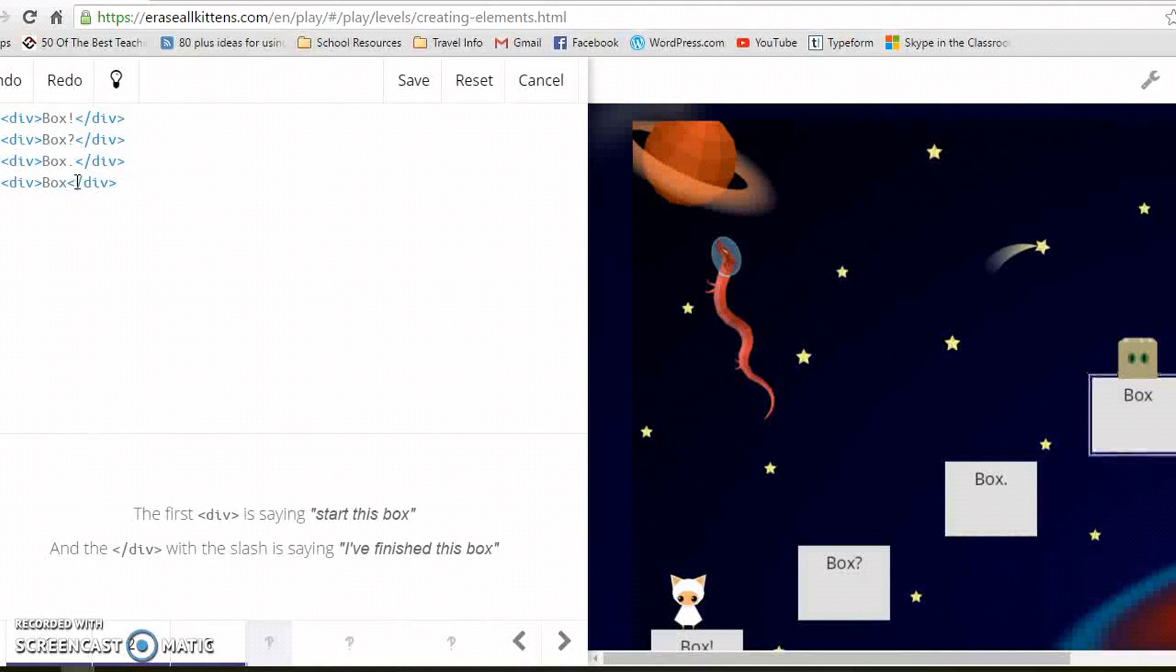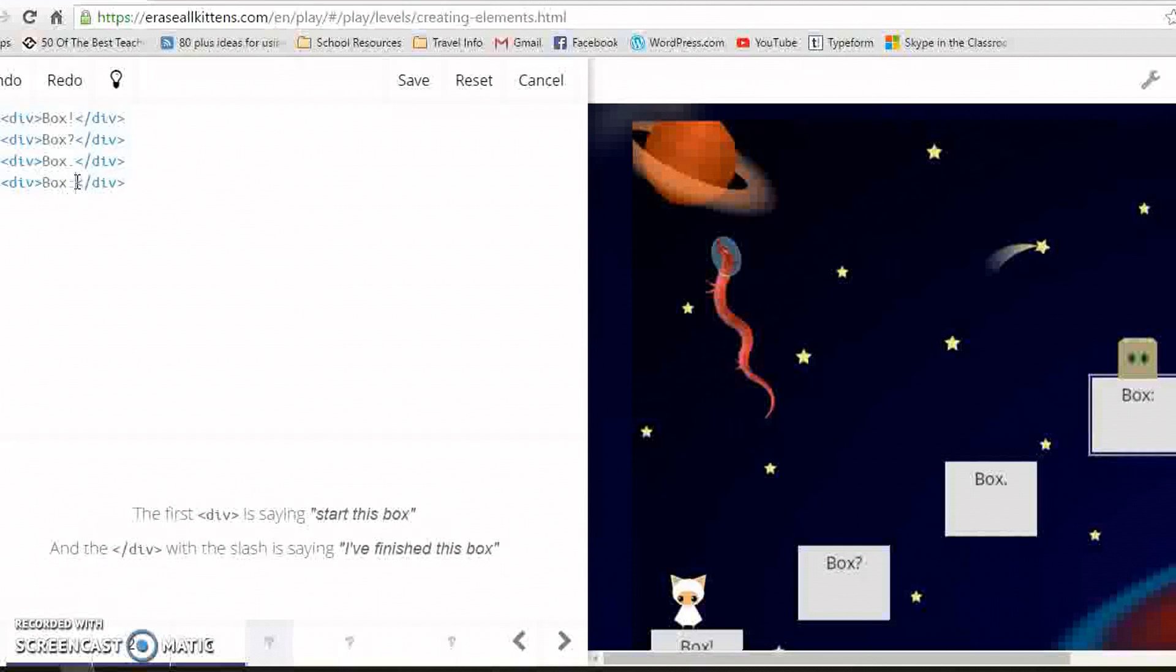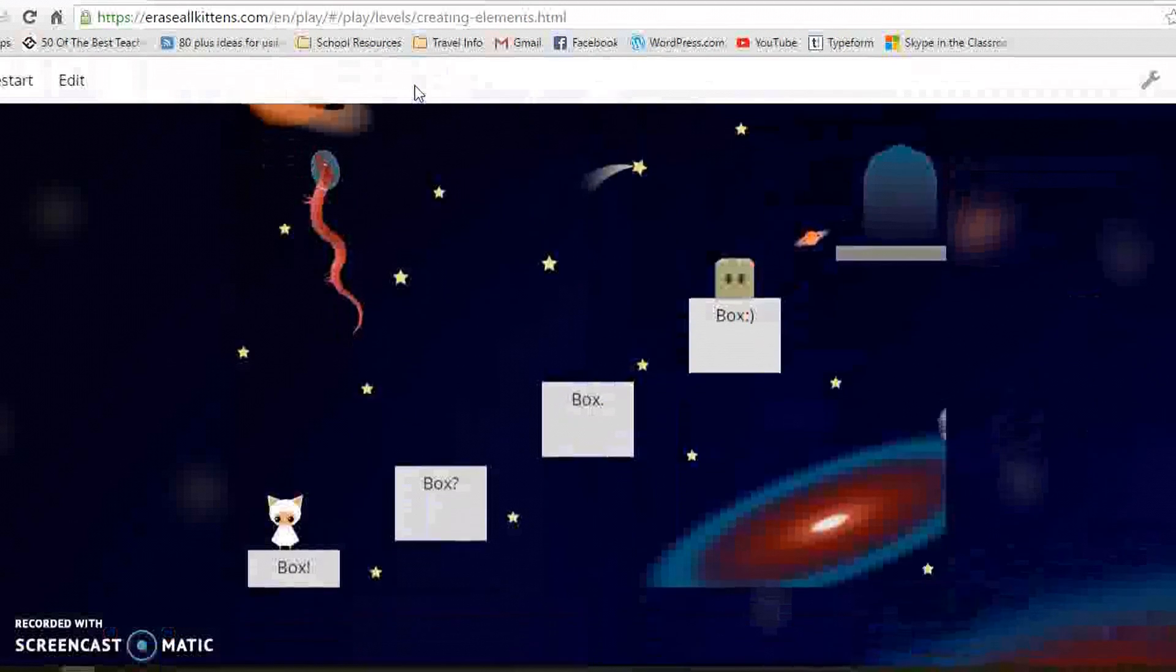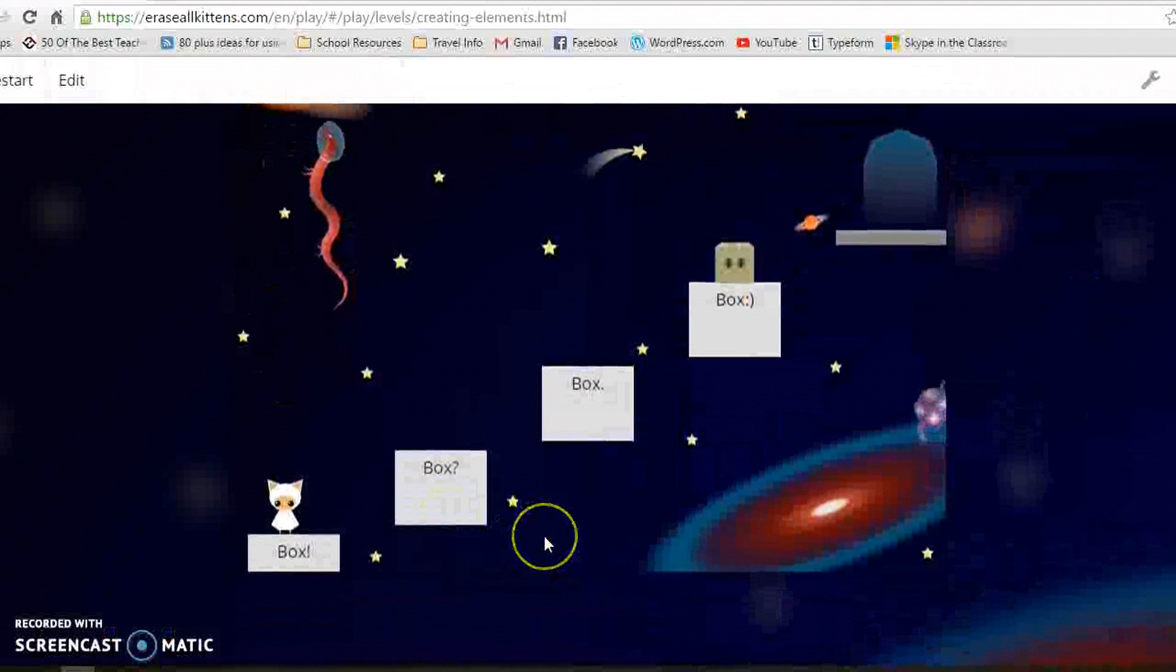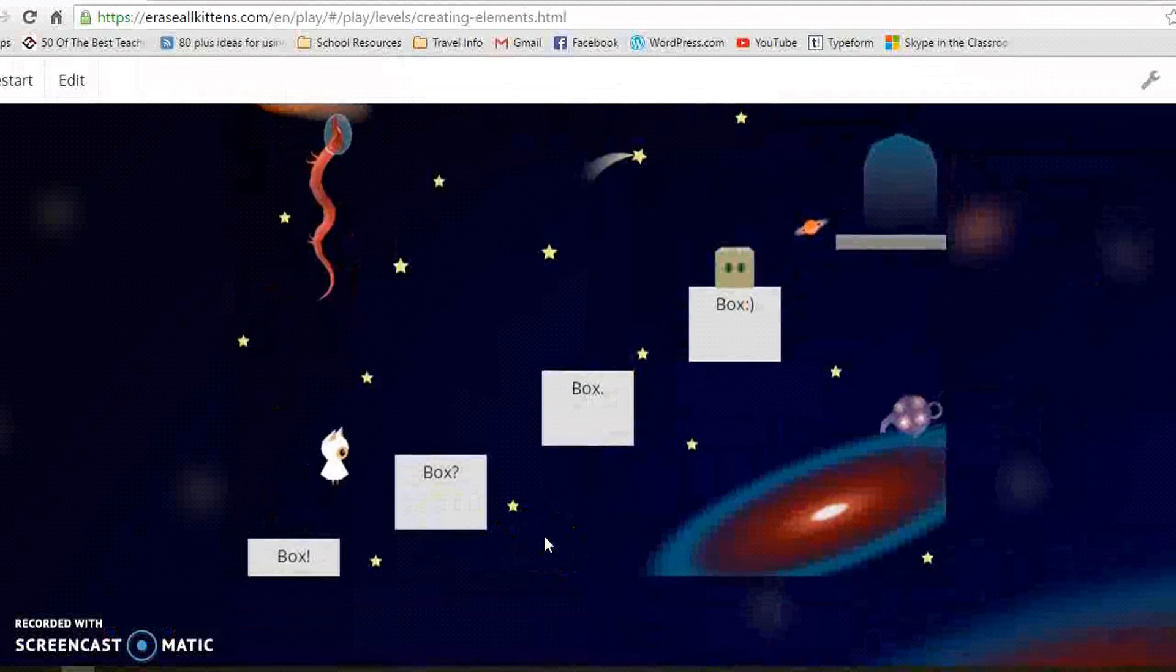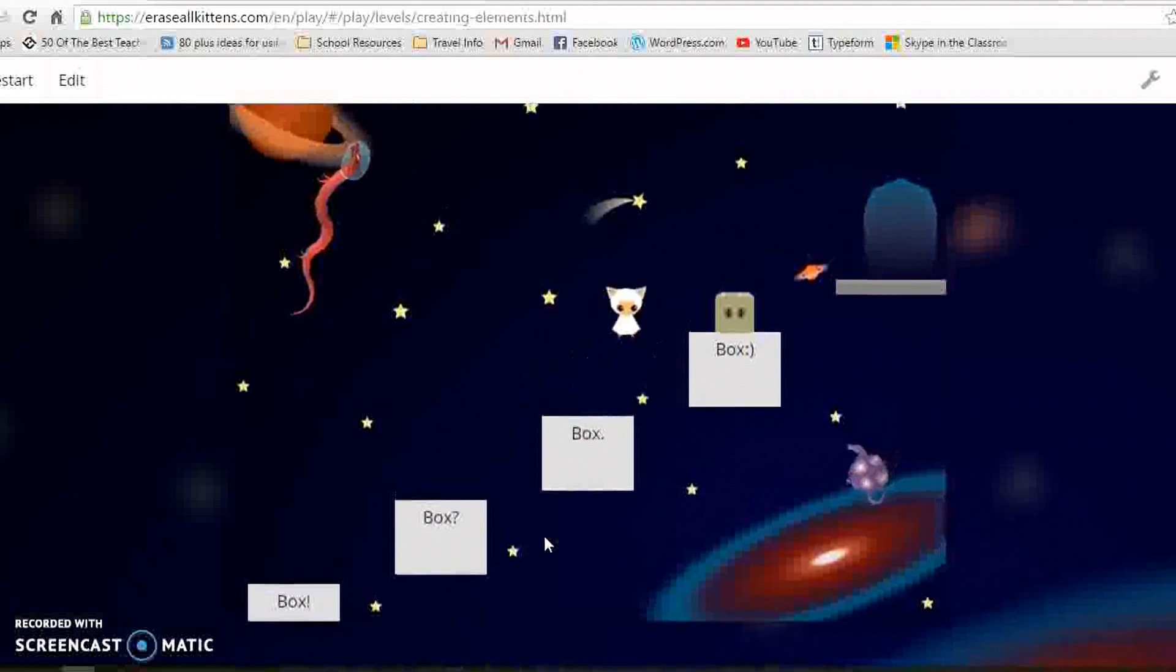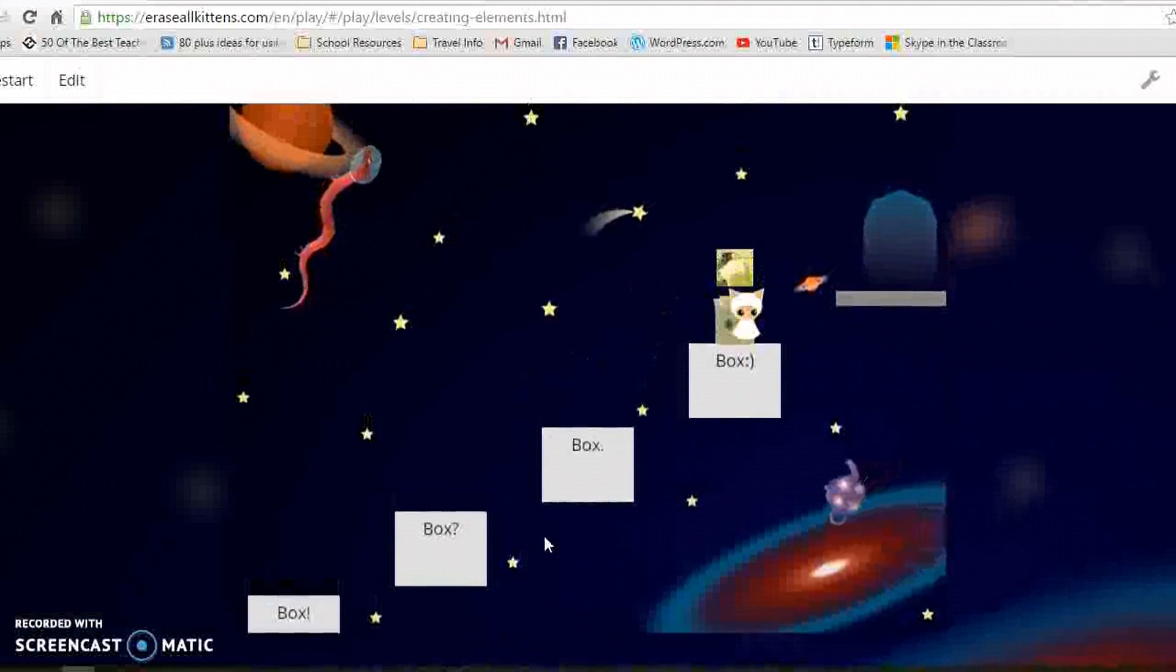Let's put an emoji in. We've got our three boxes. And then we can carry on.